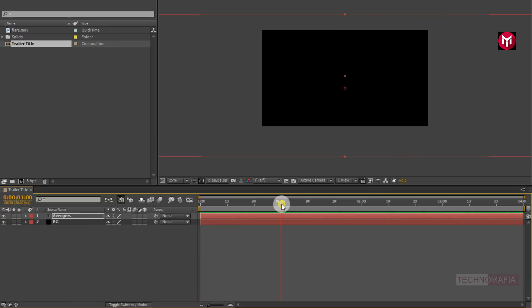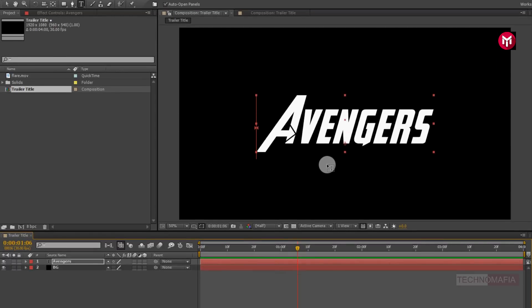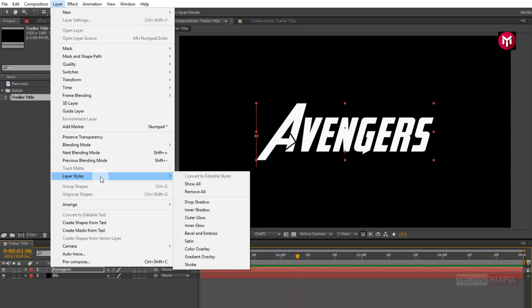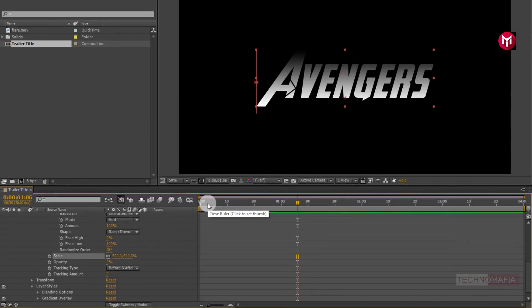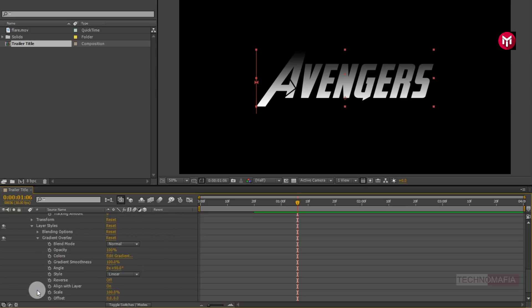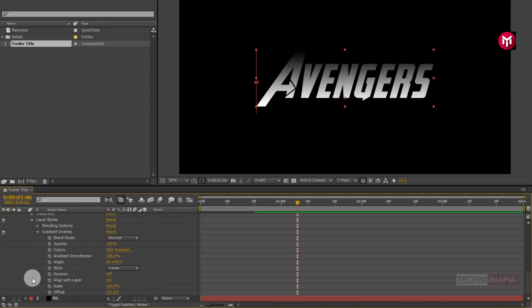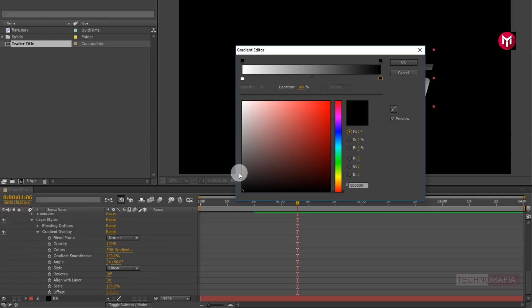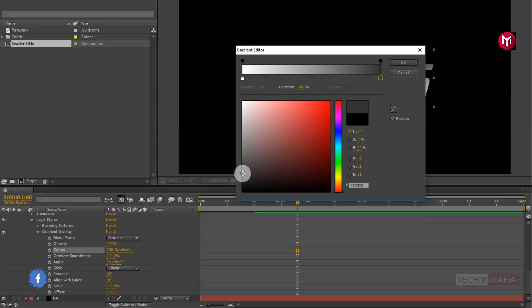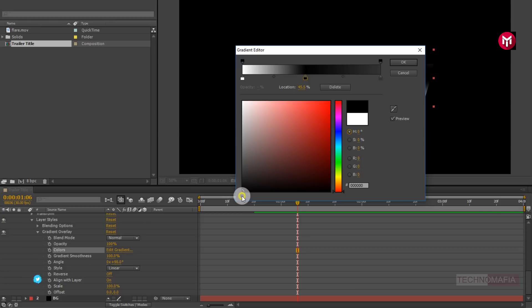Now let's add gradient color effect to our text. Now go to layer. From layer style, select gradient overlay. Now in gradient overlay, let's edit gradient color. Now you need to adjust the gradient color as I am going to show. Create color stop wherever necessary and change the color.